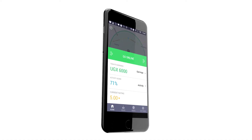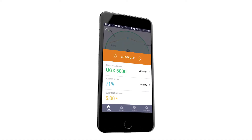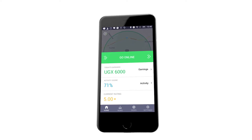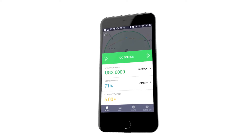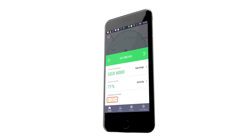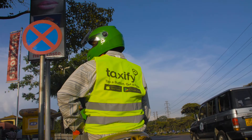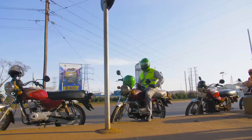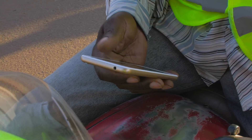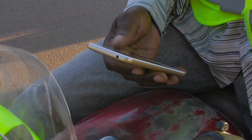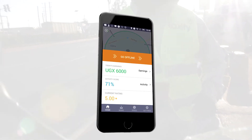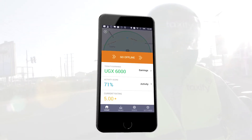On the home screen, you will see your Go Online and Go Offline status update, and below that, your earnings, activity score, and ratings — we will get to those later. For now, you need to go online to start working. Slide the green tab in the middle of the screen from left to right. Congratulations! You are now online.